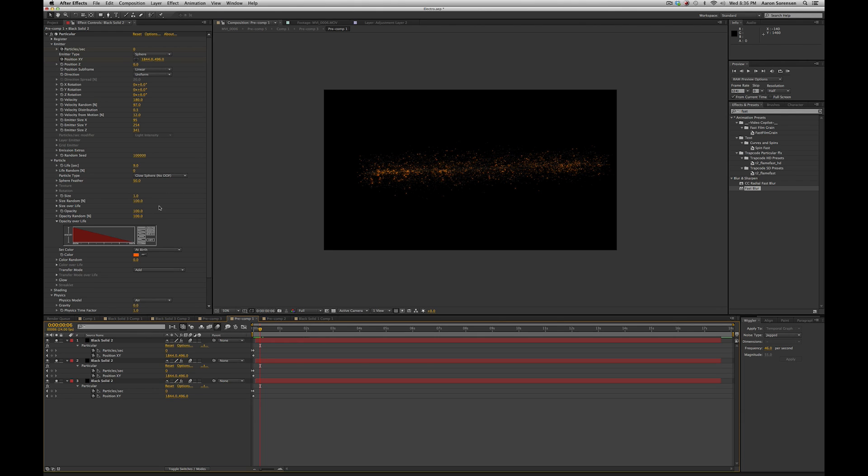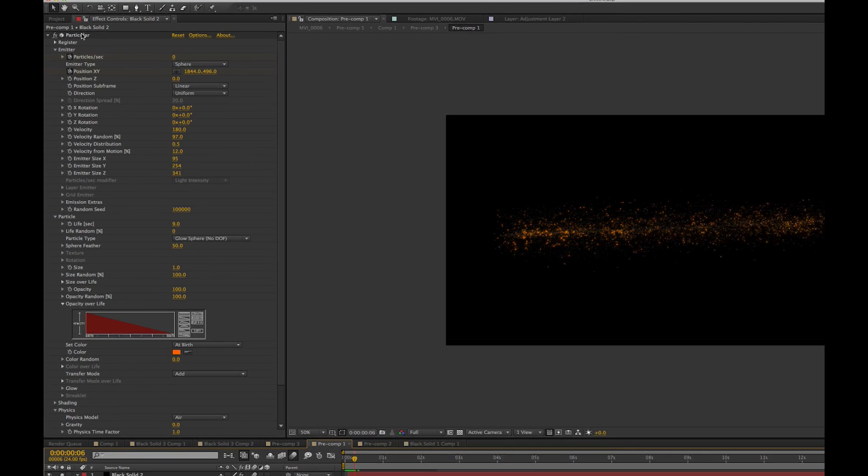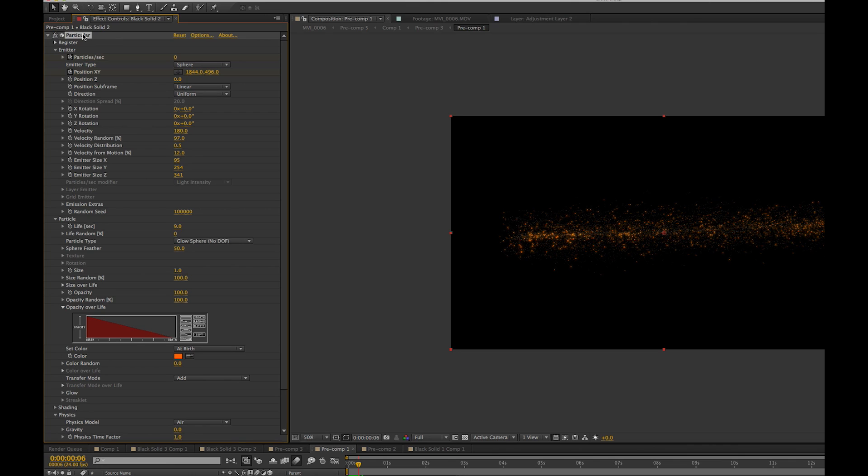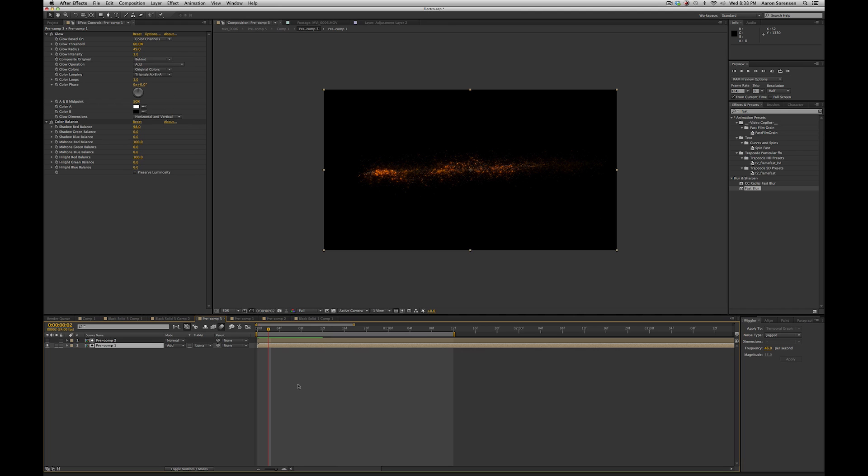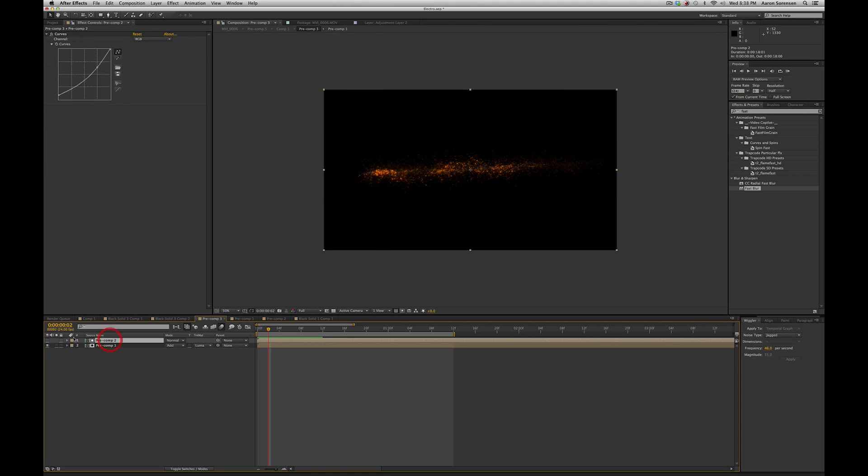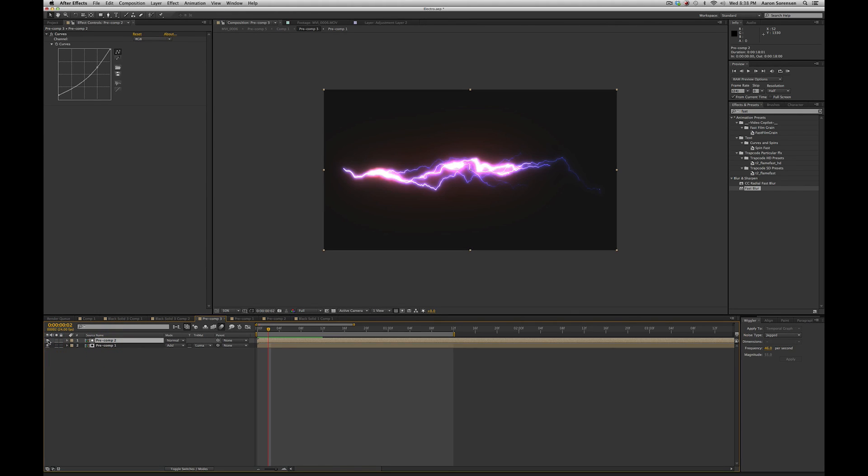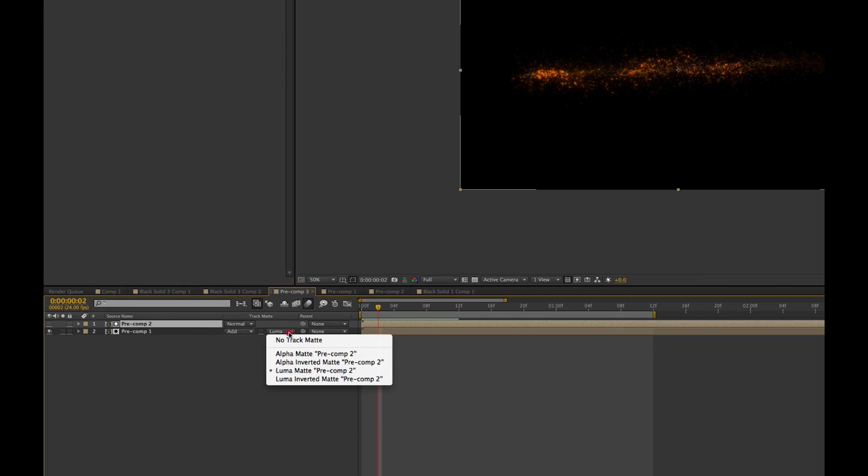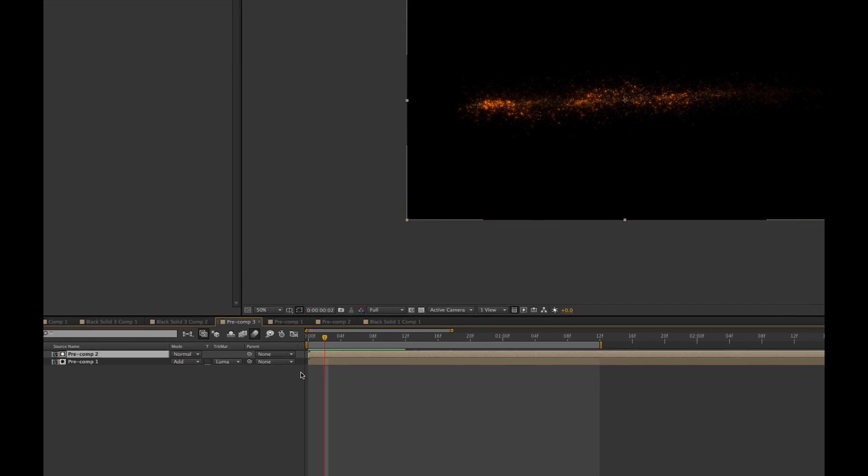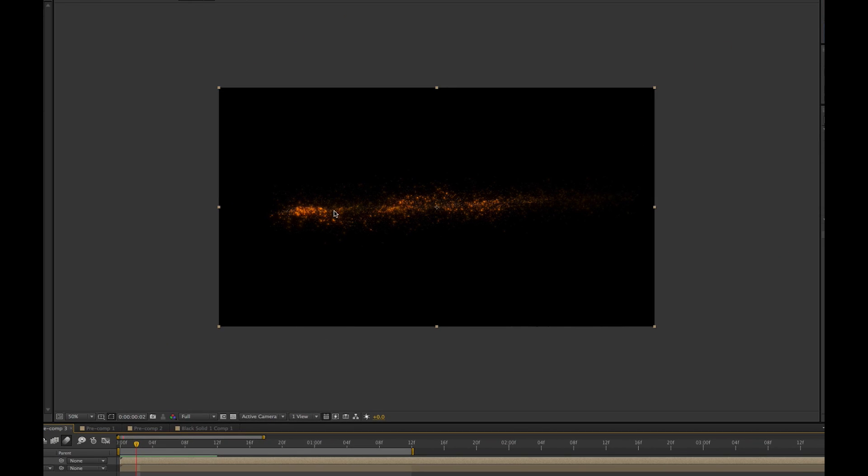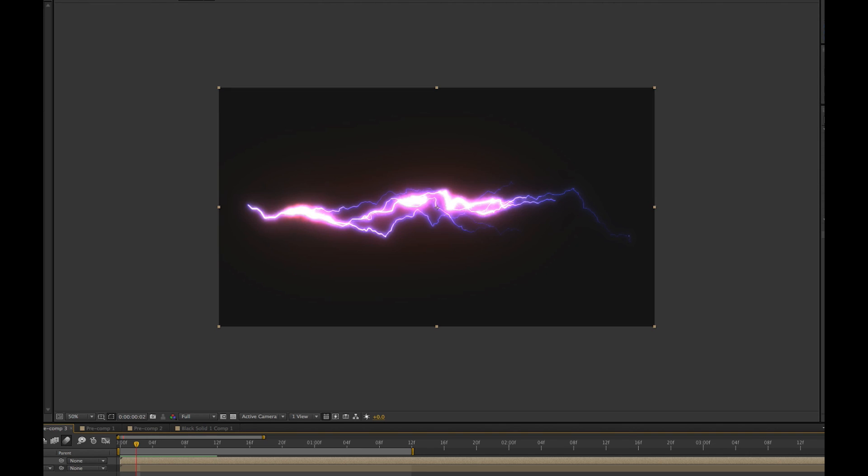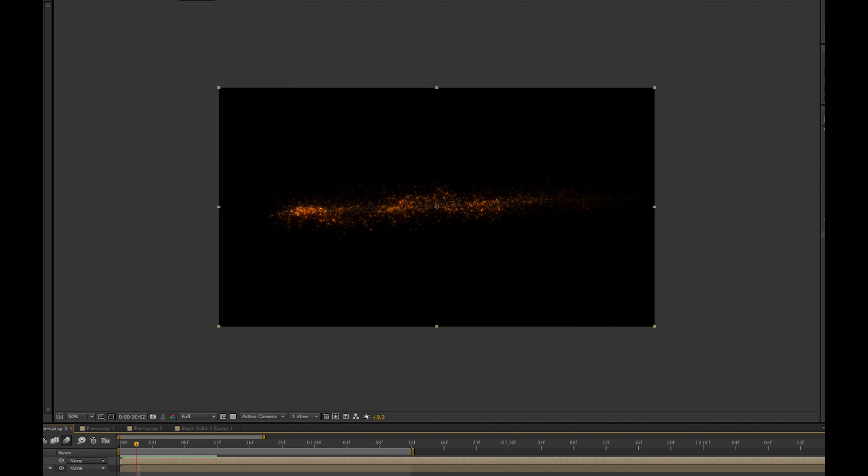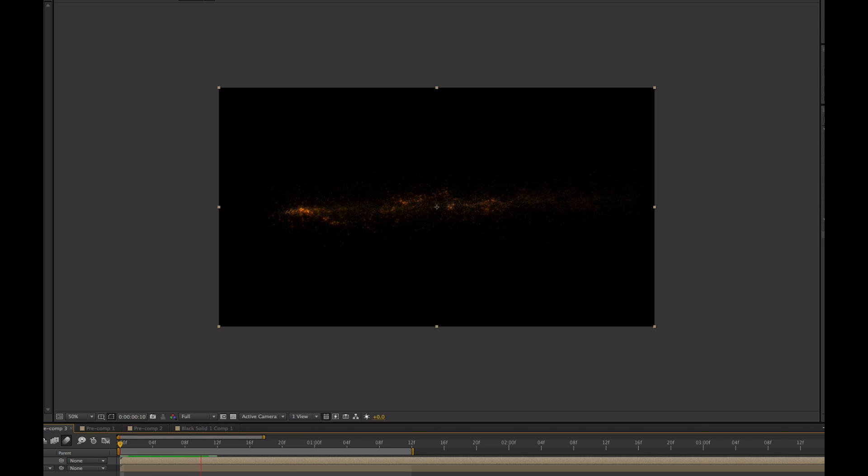I highly suggest you buy the Particular plugin by Trapcode. It's really awesome, really powerful. You can also use Particle World built into After Effects, which is also really good. I wanted the particles to look like they were coming off of the lightning. And in order to do that, I took the lightning effect, dropped it above my particles, and then I did a Luma Matte. And this makes it so the particles are pretty much masked to wherever the brightness is on the lightning effect. And so that really helped it look like it stayed within that area.